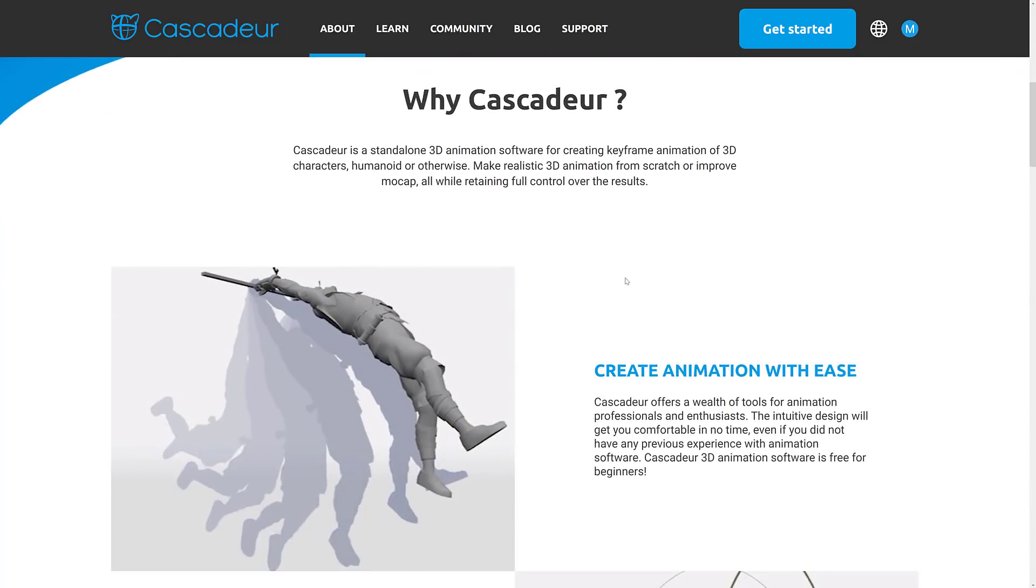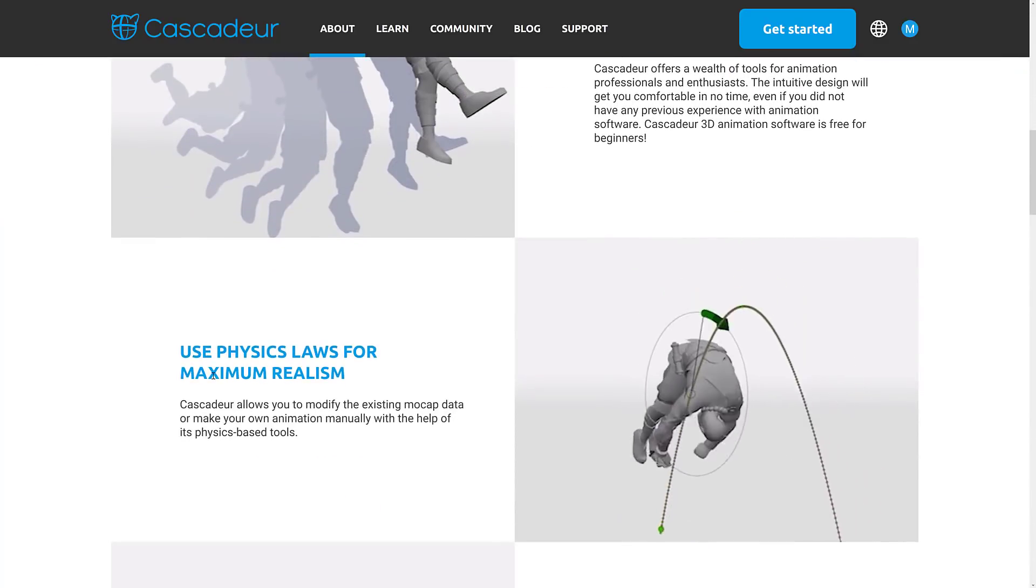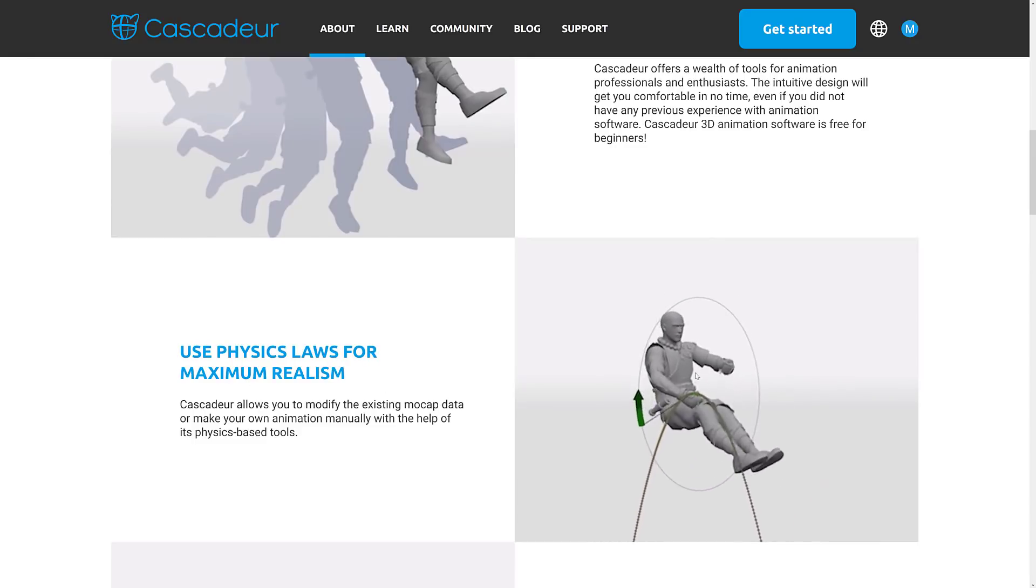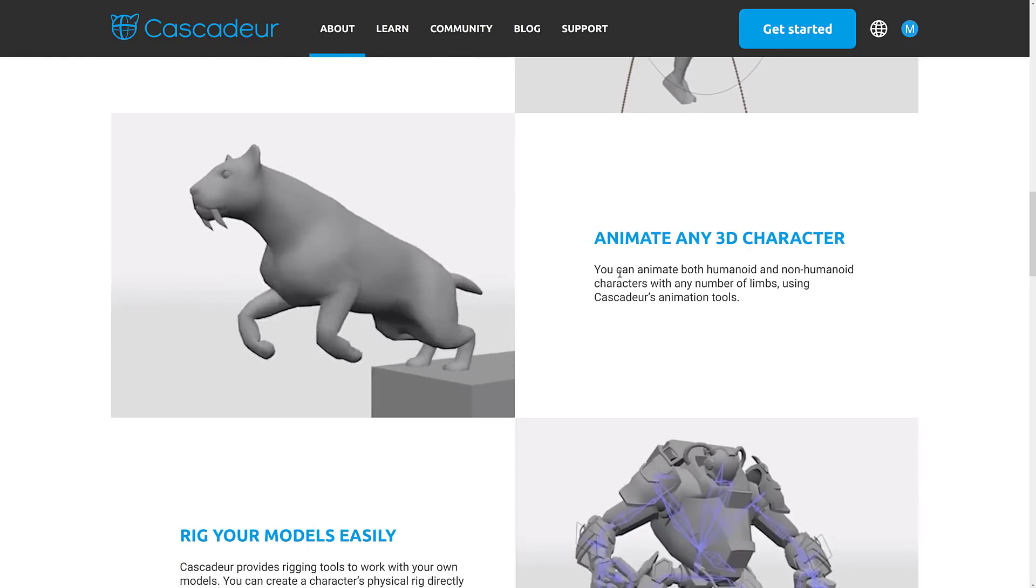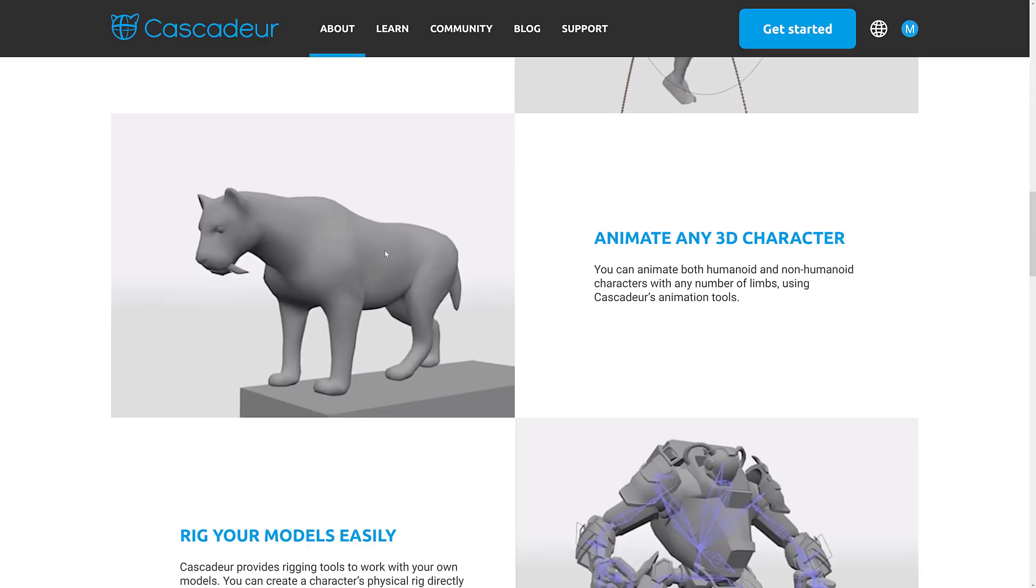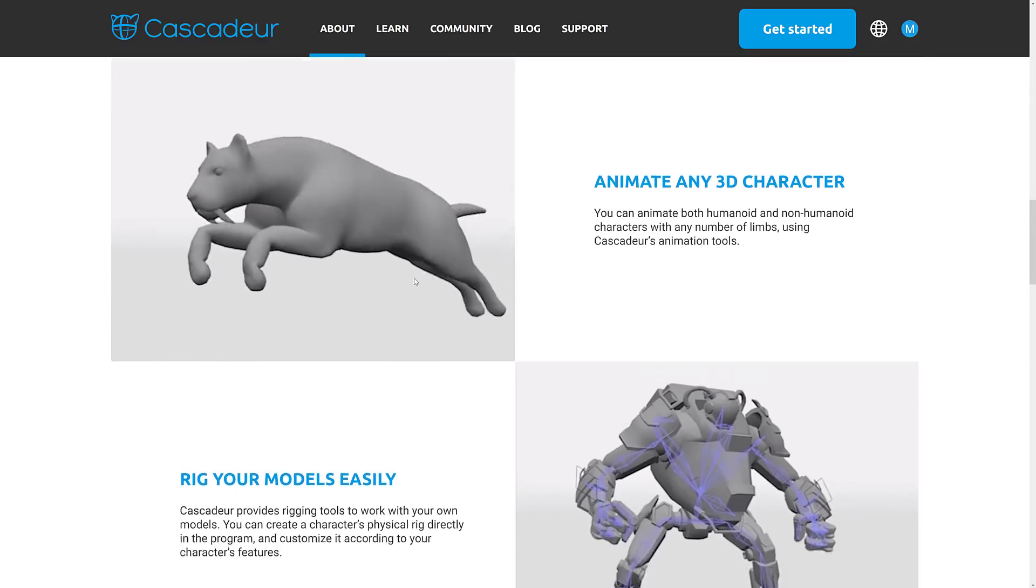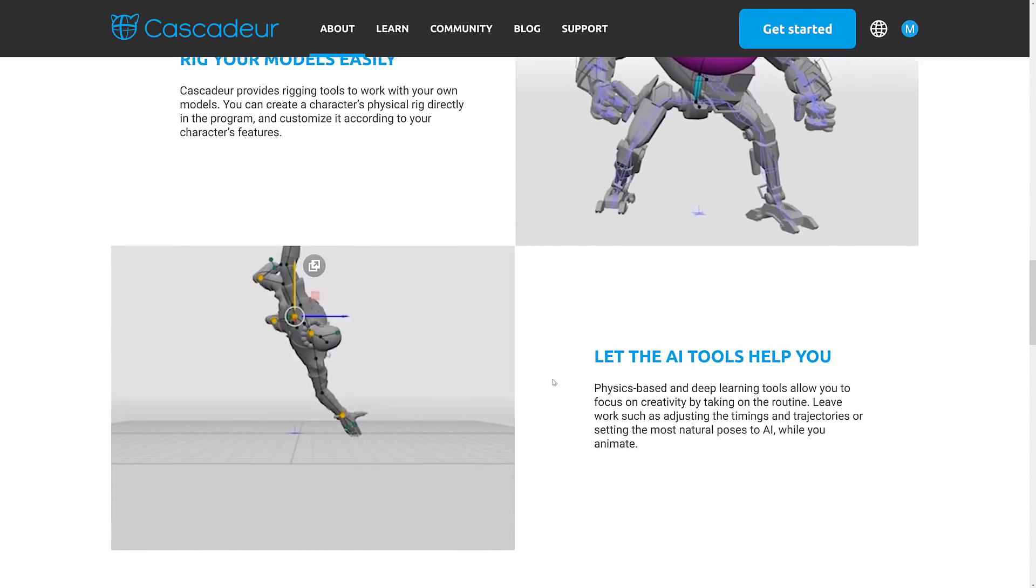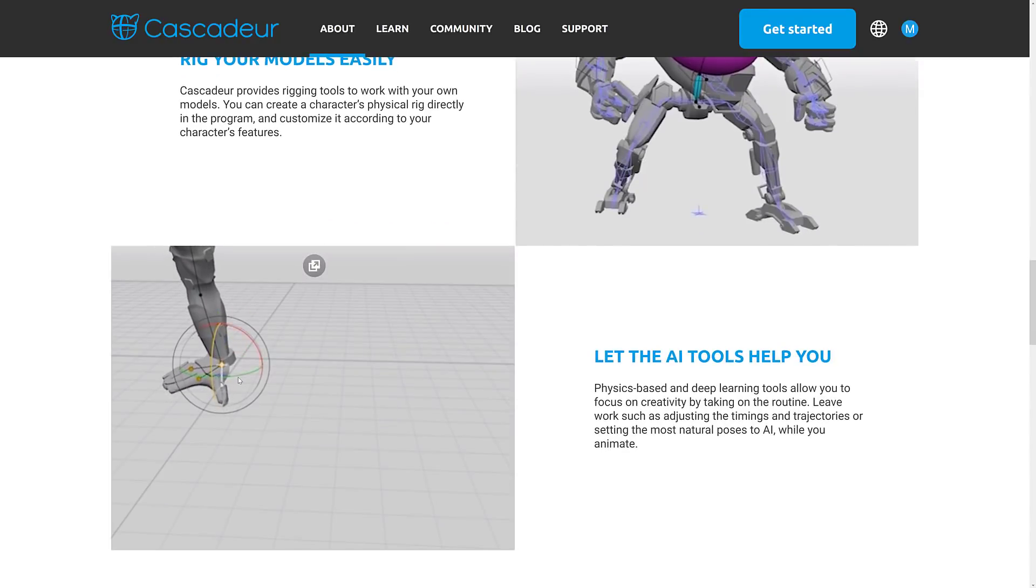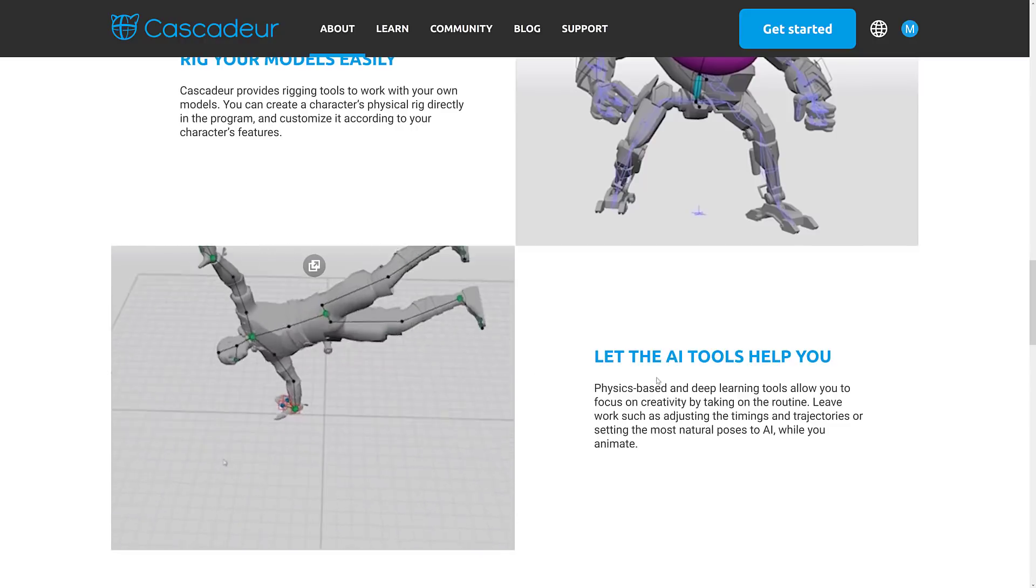Kind of why about it is you can create animations with ease, use physics laws for maximum realism, animate any 3D characters. This is somewhat new. I do not believe it would do quadrupeds before. You can rig your model easily within their own tool. And then the AI, once again, for things like when you set the hand plant here, it just knows, okay, that's what you're trying to do here.